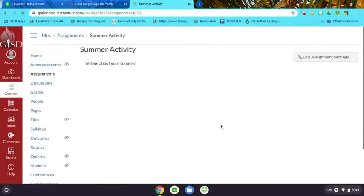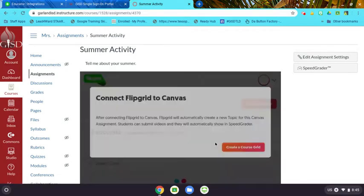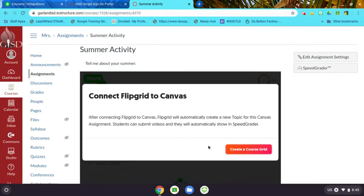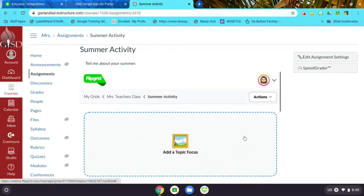So you don't have to then go into Flipgrid and create a new topic. It will do all of that for you already in Canvas through the integration, and you can make your edits here.